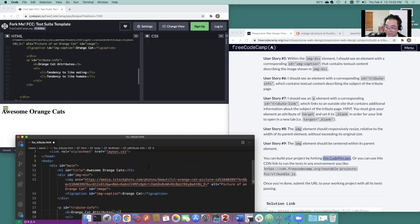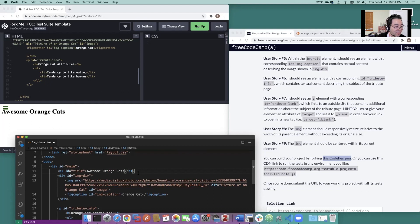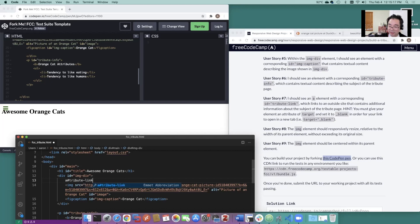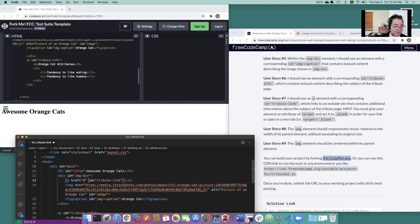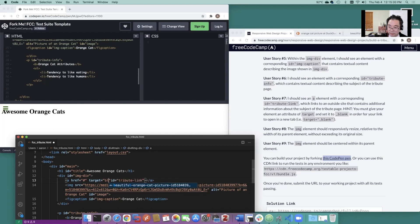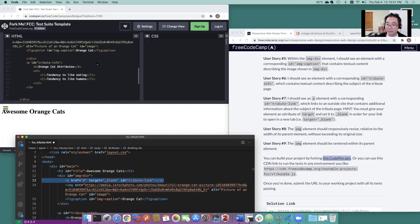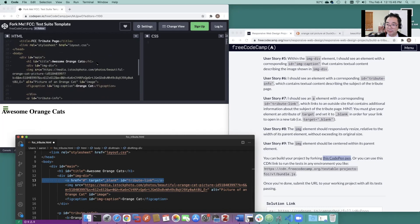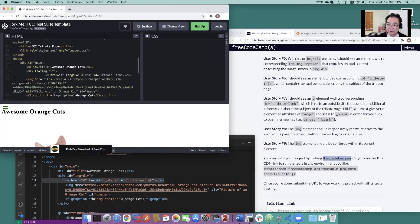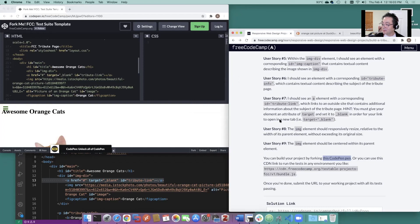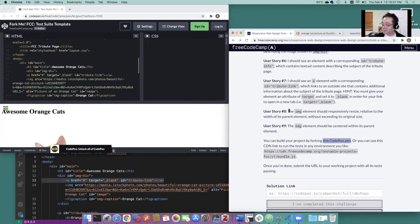So let's see. Under the title, we've got our awesome orange cats. We've got our image div. Let's go. A ID is called tribute link and href. Let's just make it itself. And the target is going to equal blank. Let's see if that does it. Bring your test. We're getting almost at the end here.